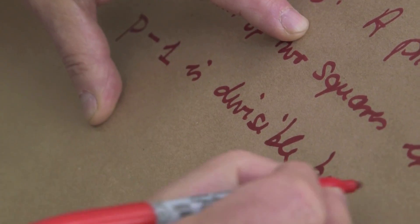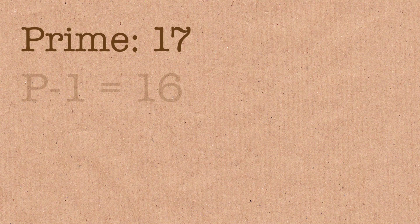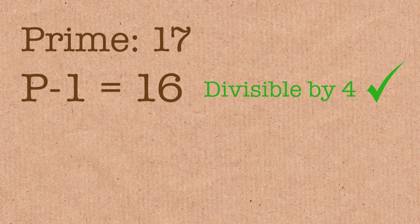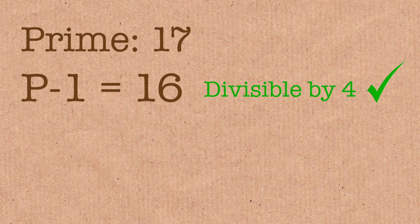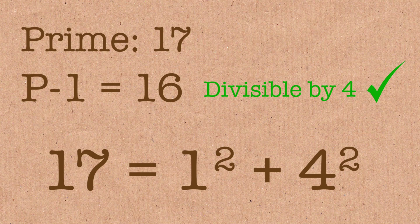That means you can make a very, very simple test. So let's consider small prime. Let's say 17. We subtract 1, we get 16. Ah, divisible by 4. Ah, it works. And now we check, is it really true? And we see, ah, 17 is 4 times 4 plus 1 times 1. True.